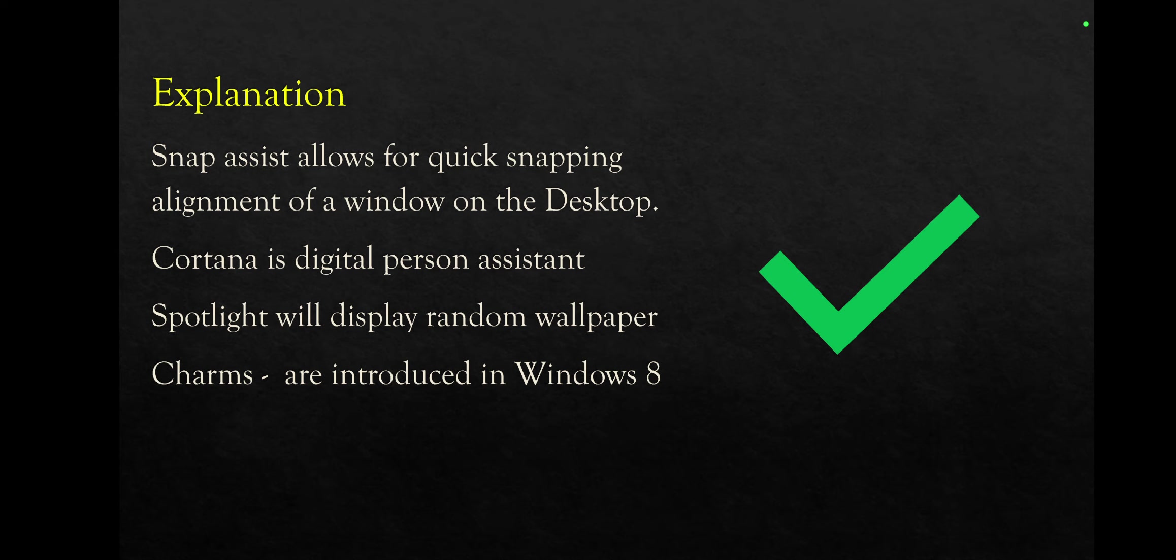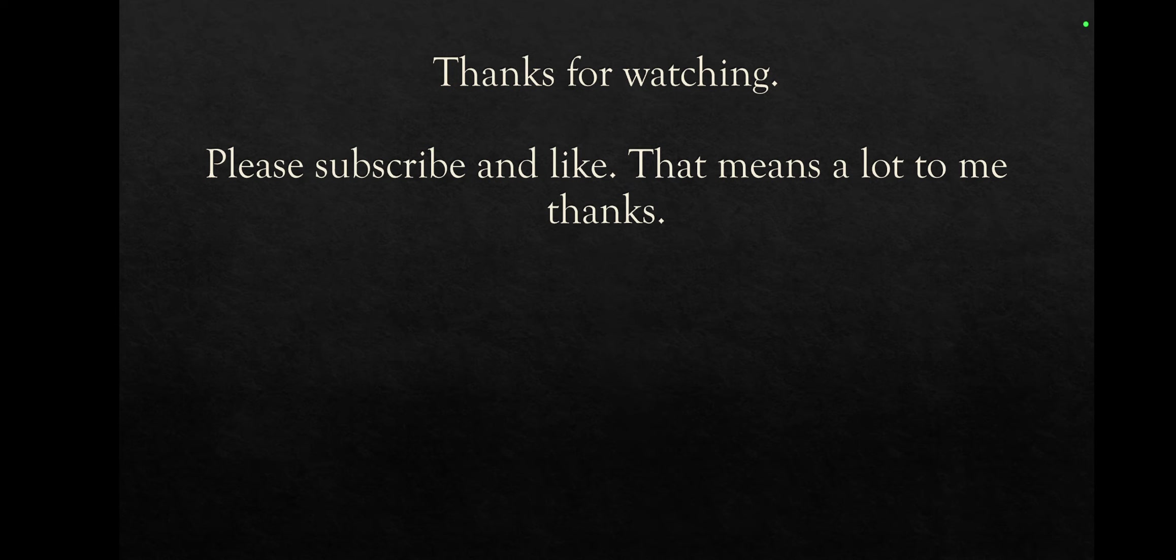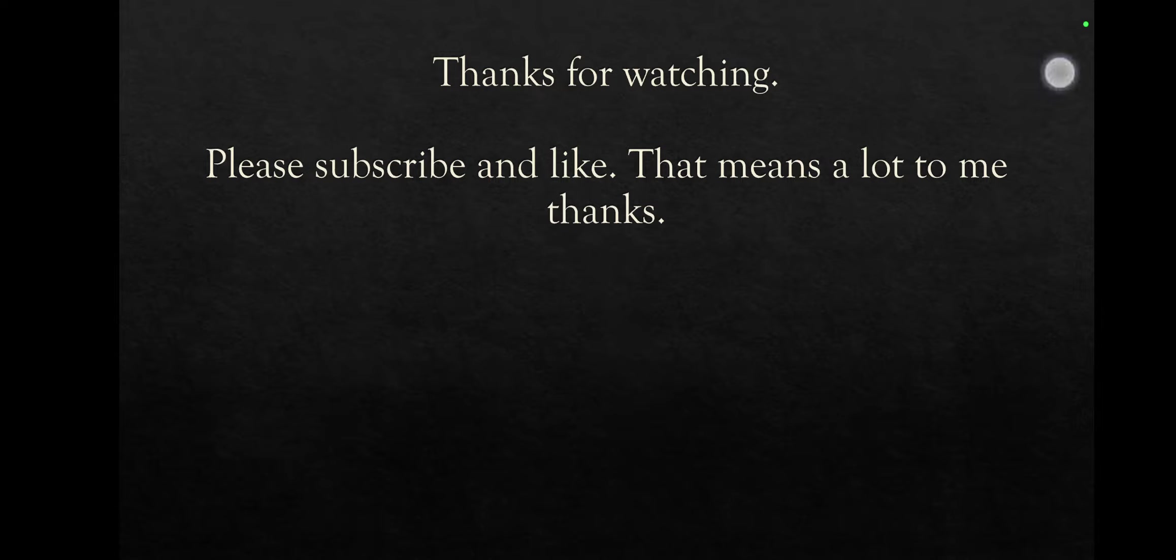So guys, basically that's it for today's video for this practice test number two of Core 2. Thank you for watching and please subscribe for my channel. That means a lot to me if you guys share with me on the comments or any discussion you'd like me to discuss or something, anything, I'll appreciate it. Also, I'm planning to upload some videos or explanation about possible performance-based questions on the Core 2. If I get any feedback will be appreciated. So yeah, that's it guys. Please subscribe for my channel and I'll see you next time. Thank you very much for your time. Bye.